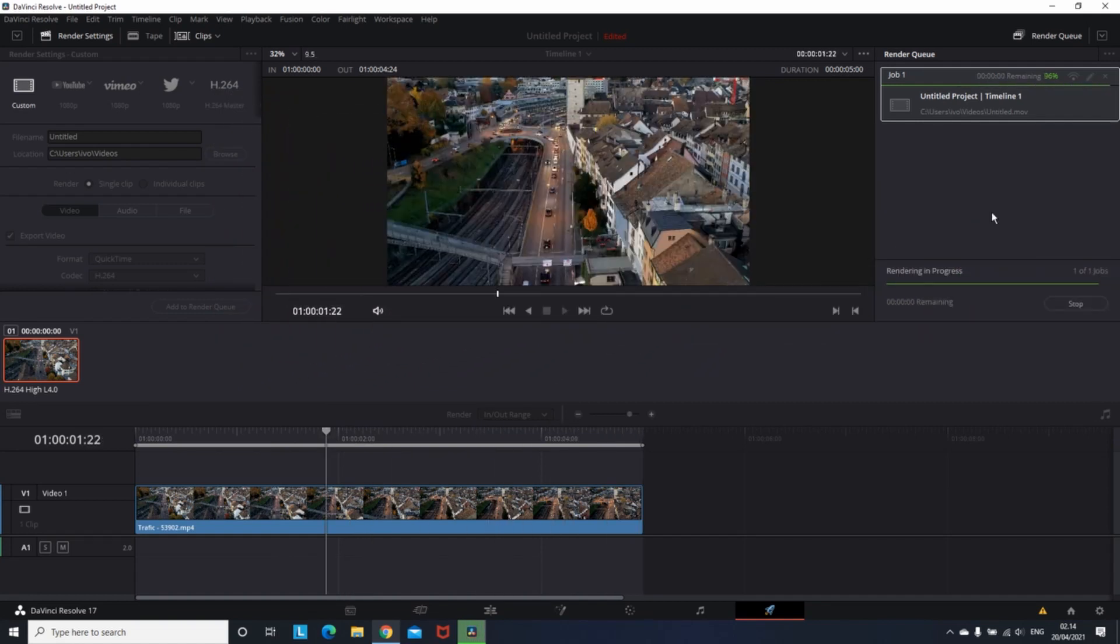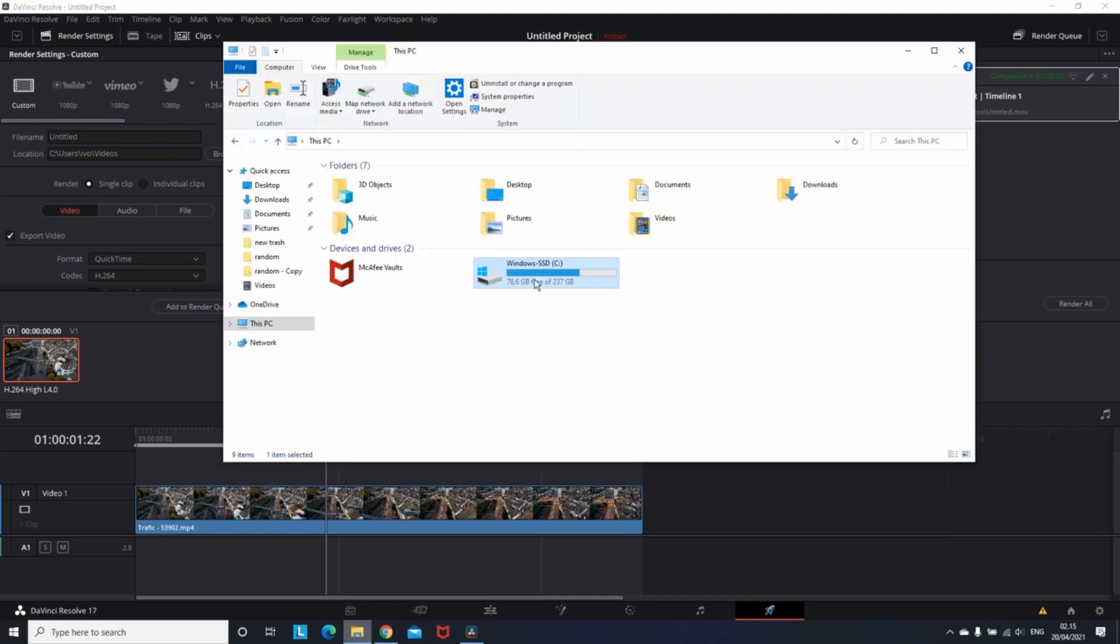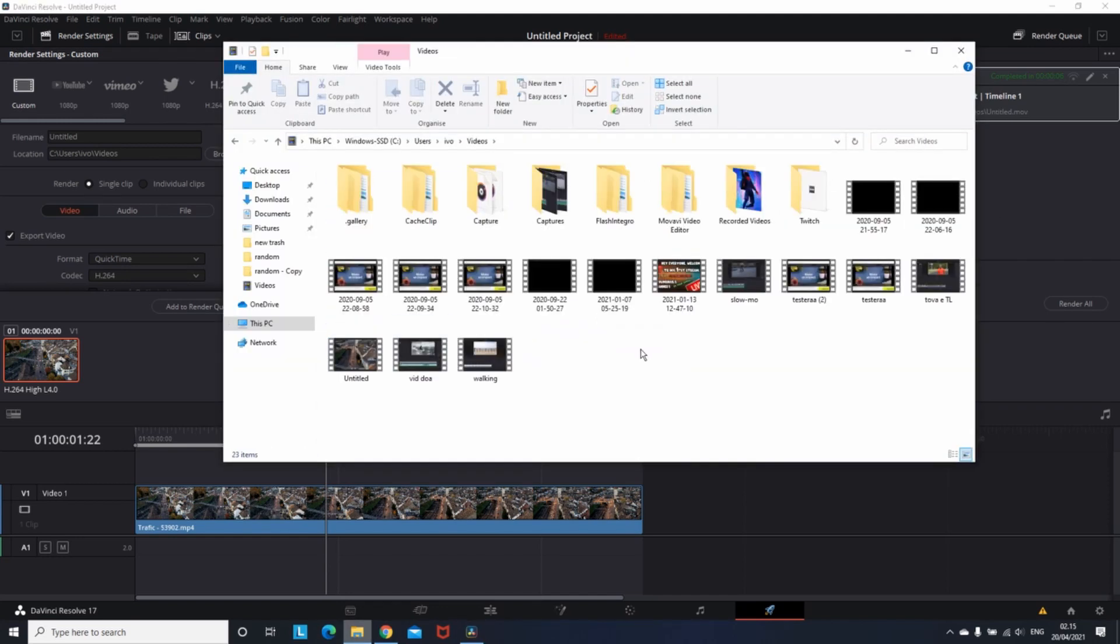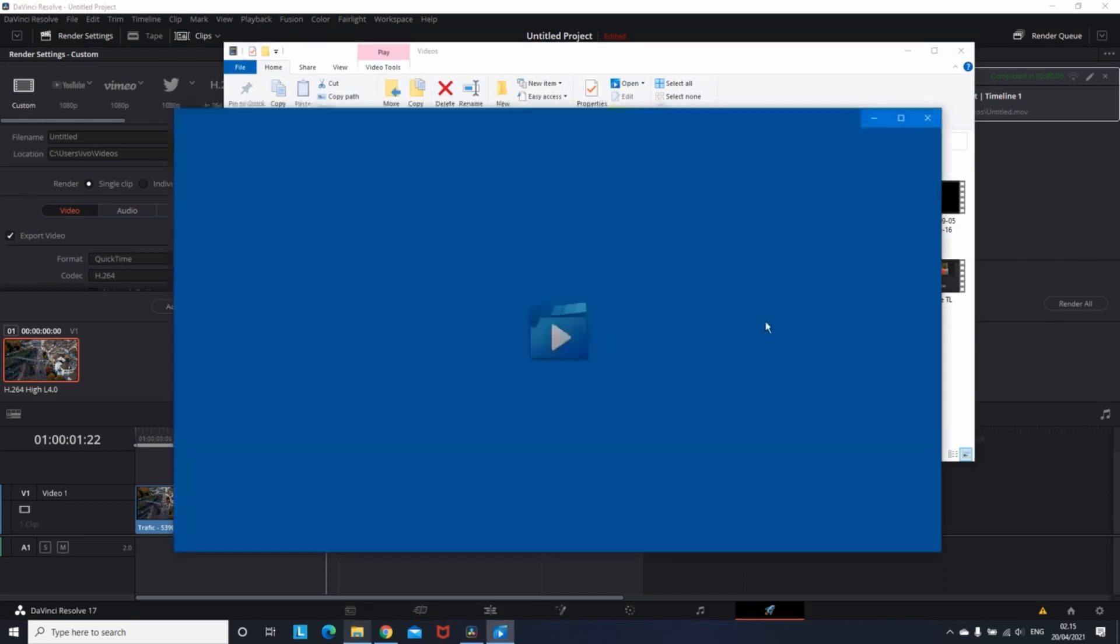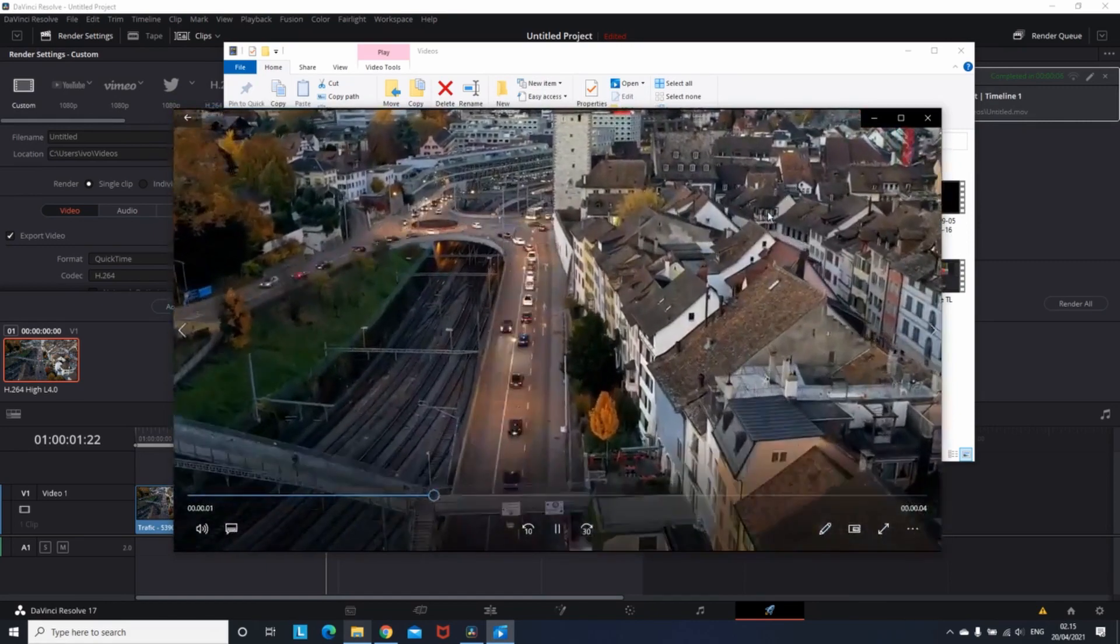After your render is completed, you can go to your file location, play your video, like mine, comment also, and subscribe to the channel. See you in the next one.